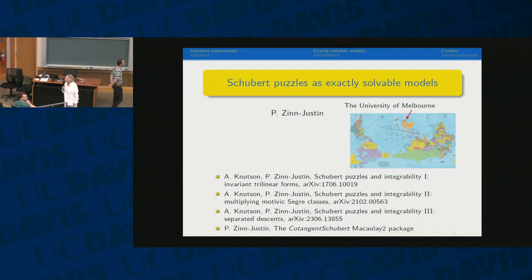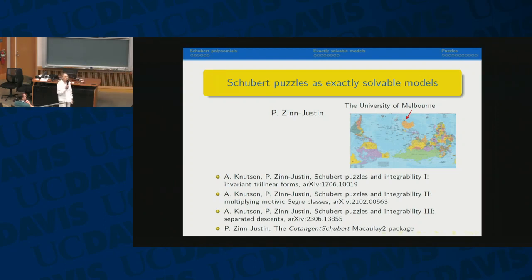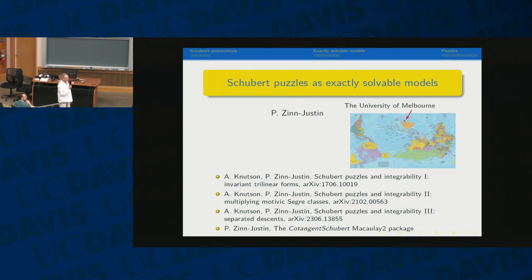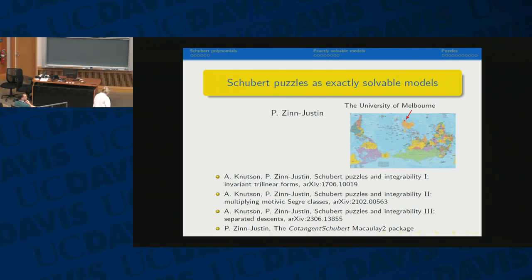Good afternoon. Welcome back, everybody. We're starting the afternoon with a talk by Paul Zinn-Justin on Schubert puzzles as exactly solvable models. Thank you, Paul. And thank you to the organizers for giving me the opportunity to talk about my work. It's a pleasure to be here.